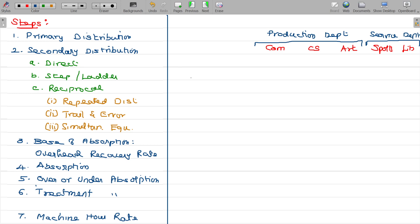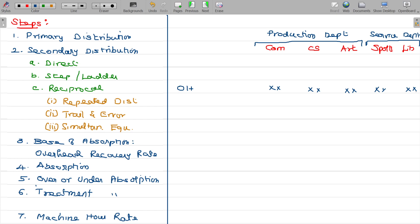Now, write the overheads here. Overheads — commerce, computer science, arts, sports, library. Commerce teachers' salary is a direct employee cost. It is exclusive for the commerce students. At the same time, we have a booking for specific colleges. Then we have direct material and direct labor — that is available.